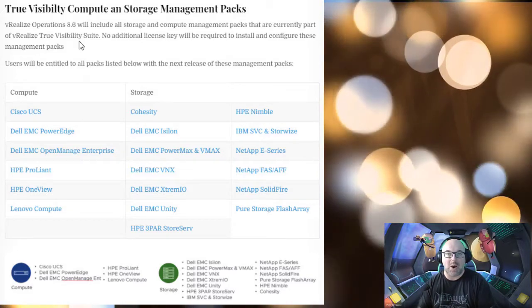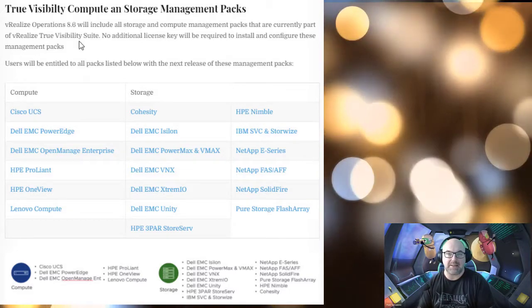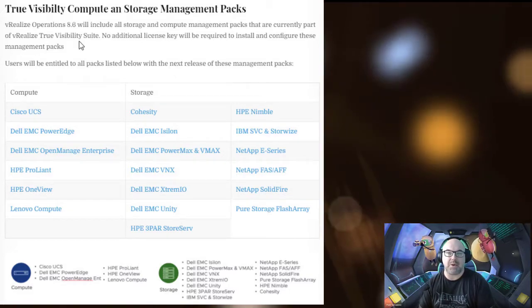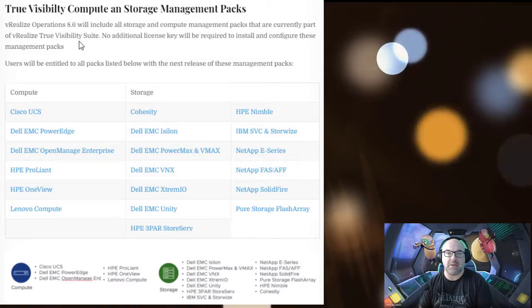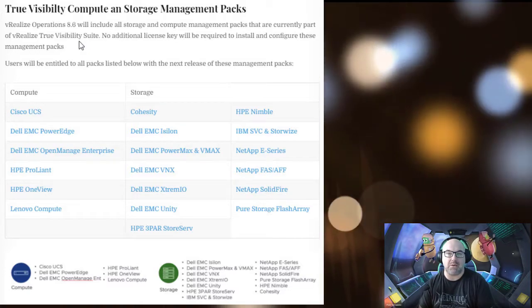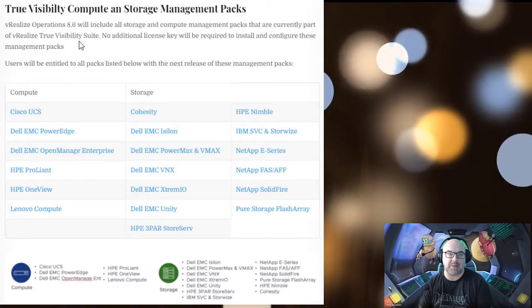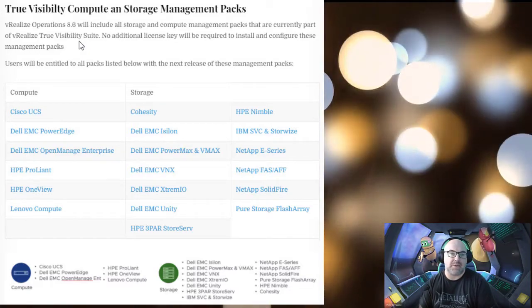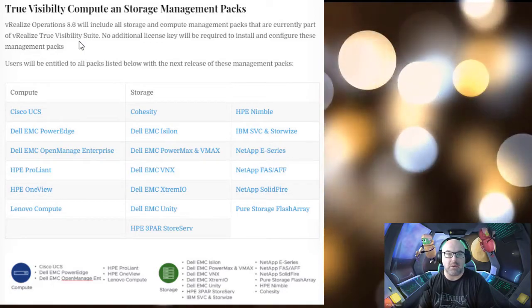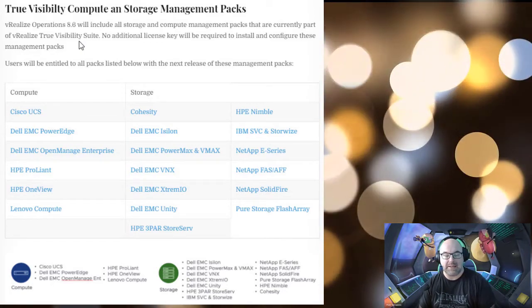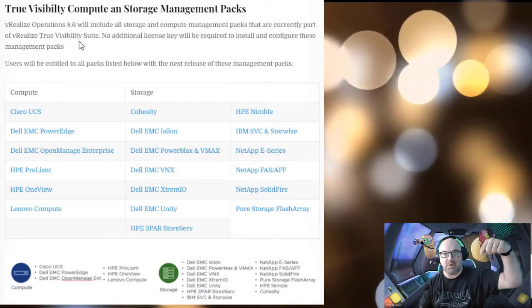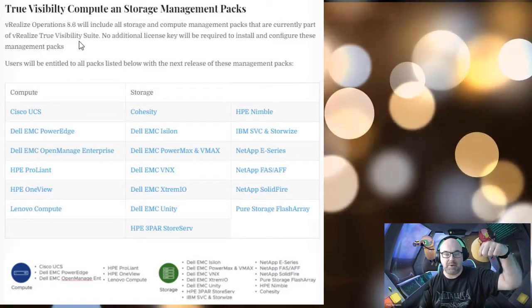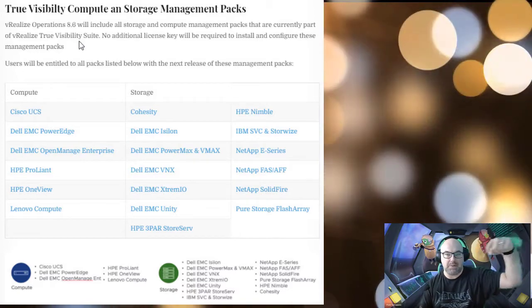No additional license key will be required to install and configure those management packs. Users will be entitled to all packs listed below. You will see the list in this video.